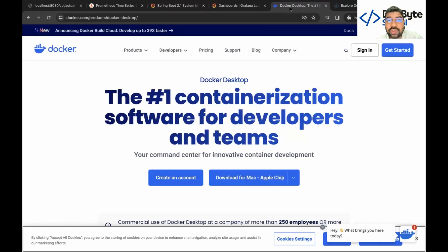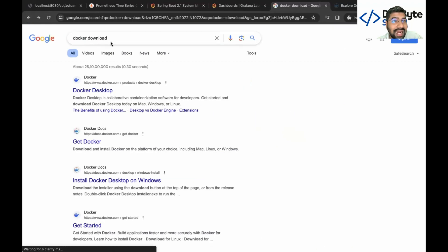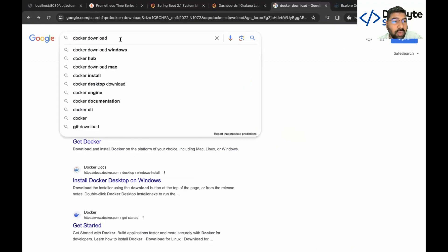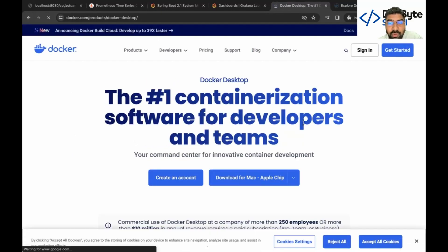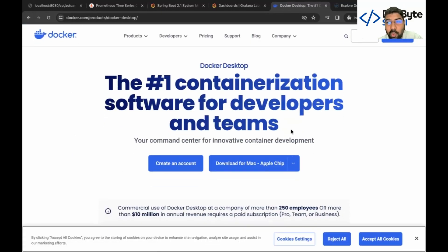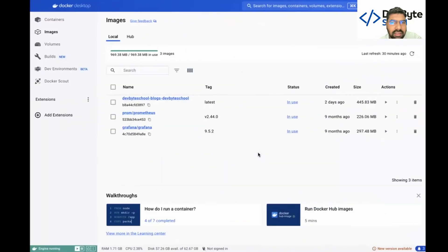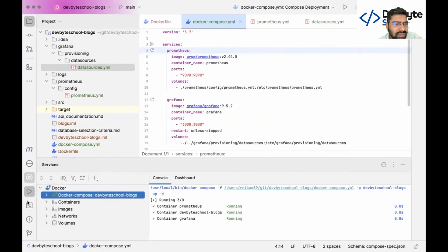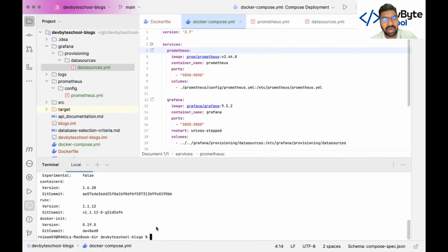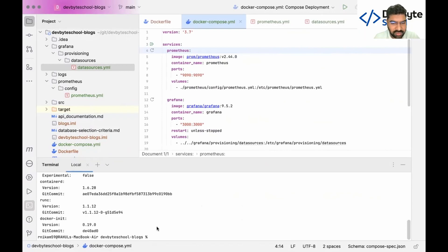The first step is to install Docker on your system. Just search 'Docker download' and the first link will open. Download the version for your operating system. After downloading, the application will open and show you all running containers. You can also use commands — for example, in the terminal you can run 'docker images' to check how many images are present in the system.